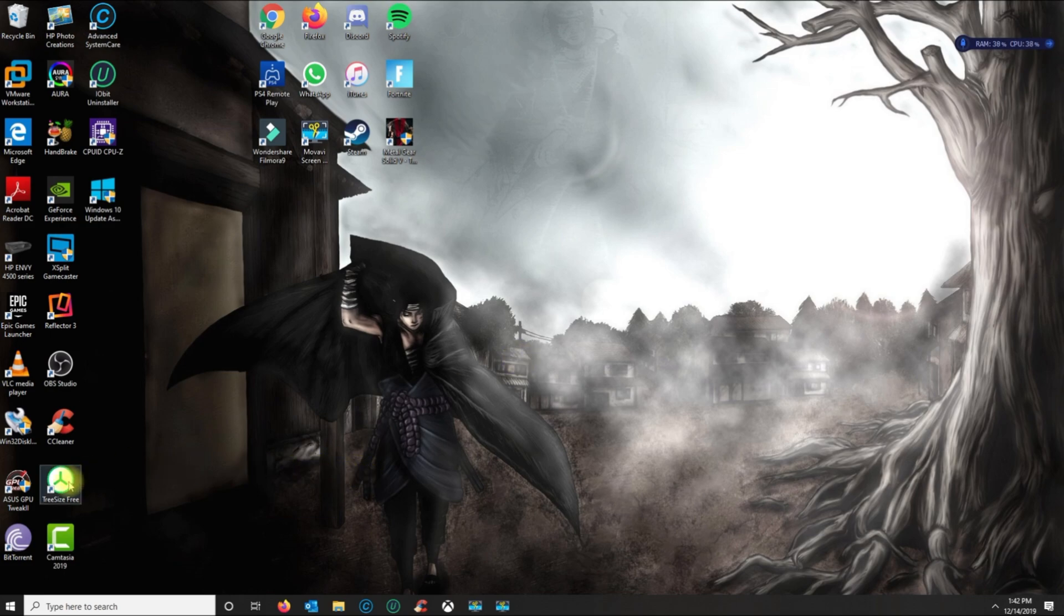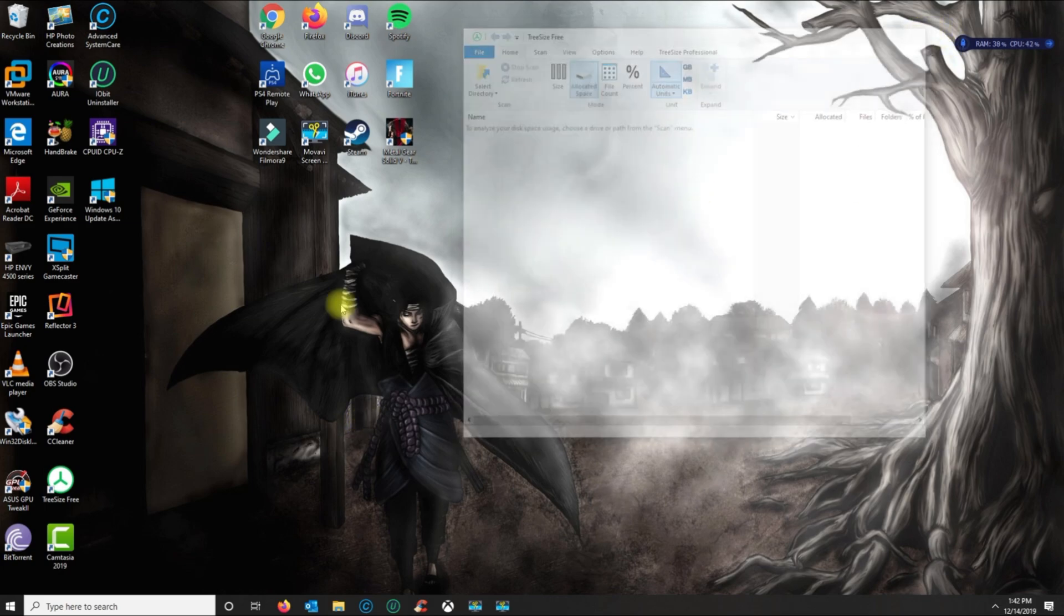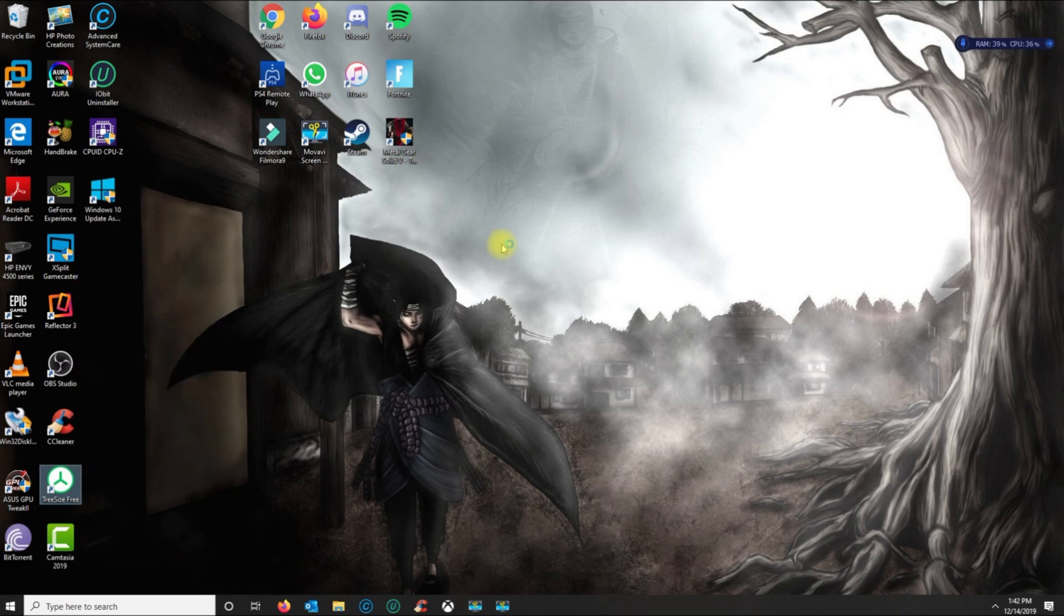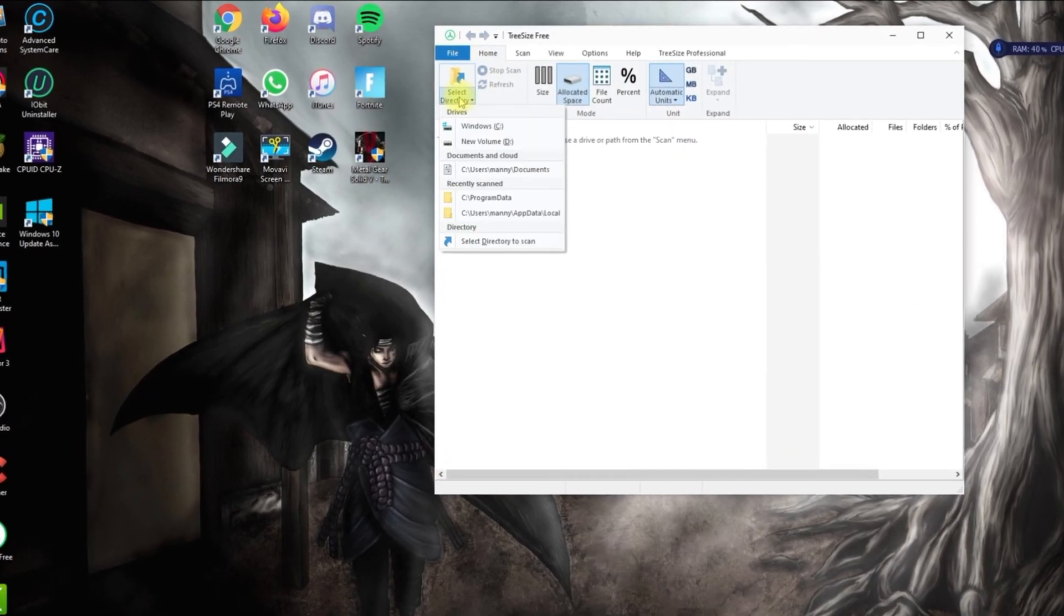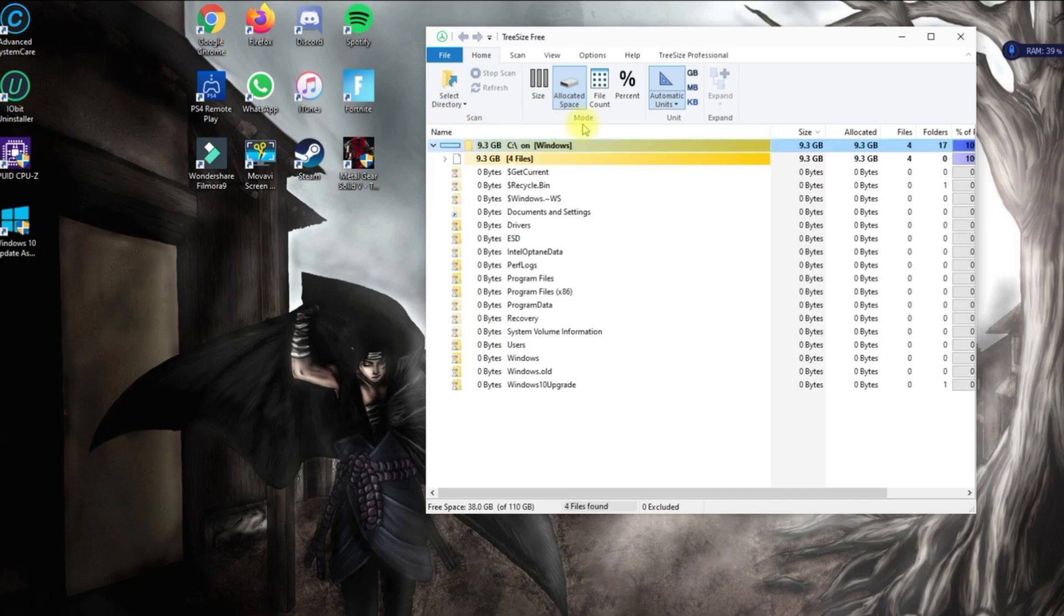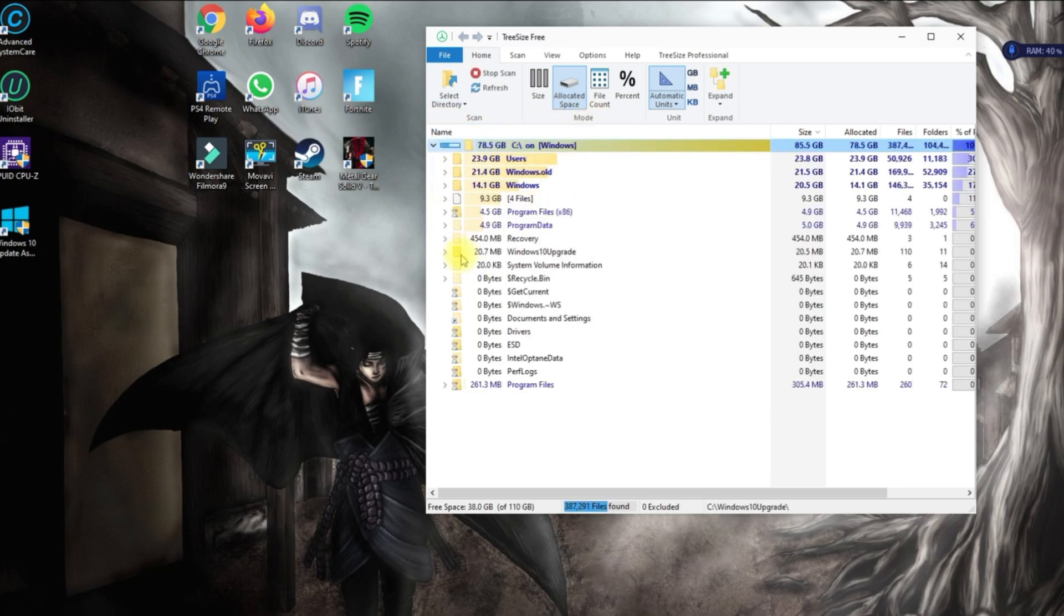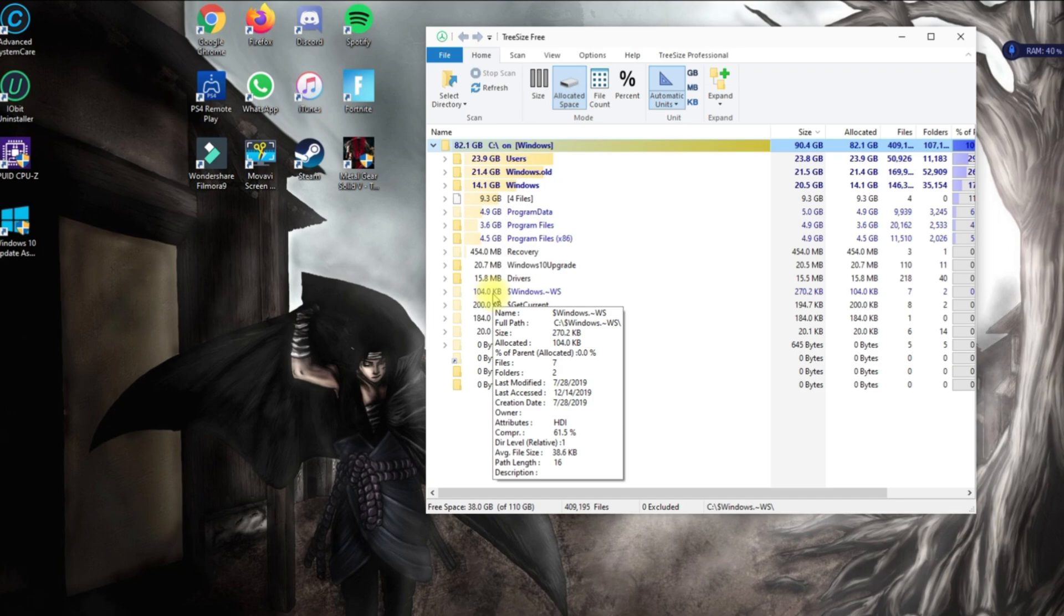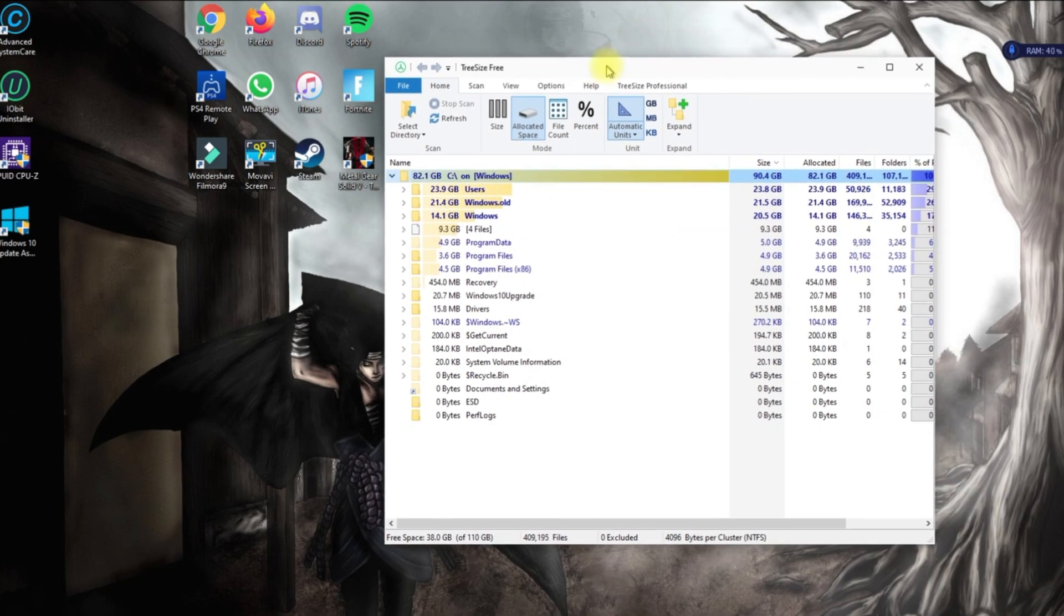I use an application called TreeSize. This app, if I run as admin and select the volume or the drive, it's gonna scan for all the files that I have and specify the size. I have a 120 gig SSD with a one terabyte drive, but the SSD contains the Windows installation.